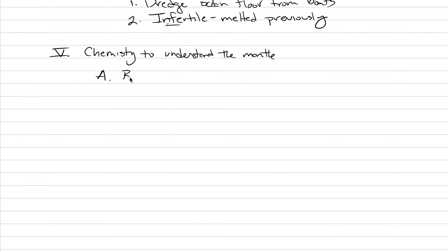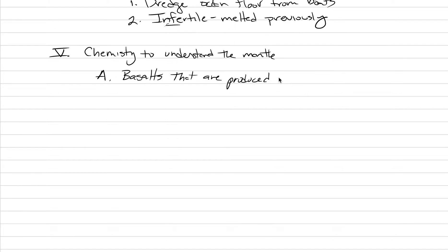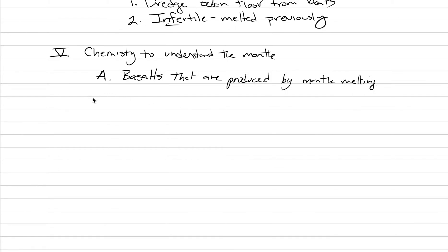So, we're going to study basalts that are produced by mantle melting. If we look at the chemistry of those basalts, we can understand some about the mantle that's left behind. Basalts that are produced by mantle melting. And this has gone into depth quite well in the textbook. And so, if I lose you at any one of these points, I do recommend you go read about geochemistry of the mantle and basalts in the textbook.